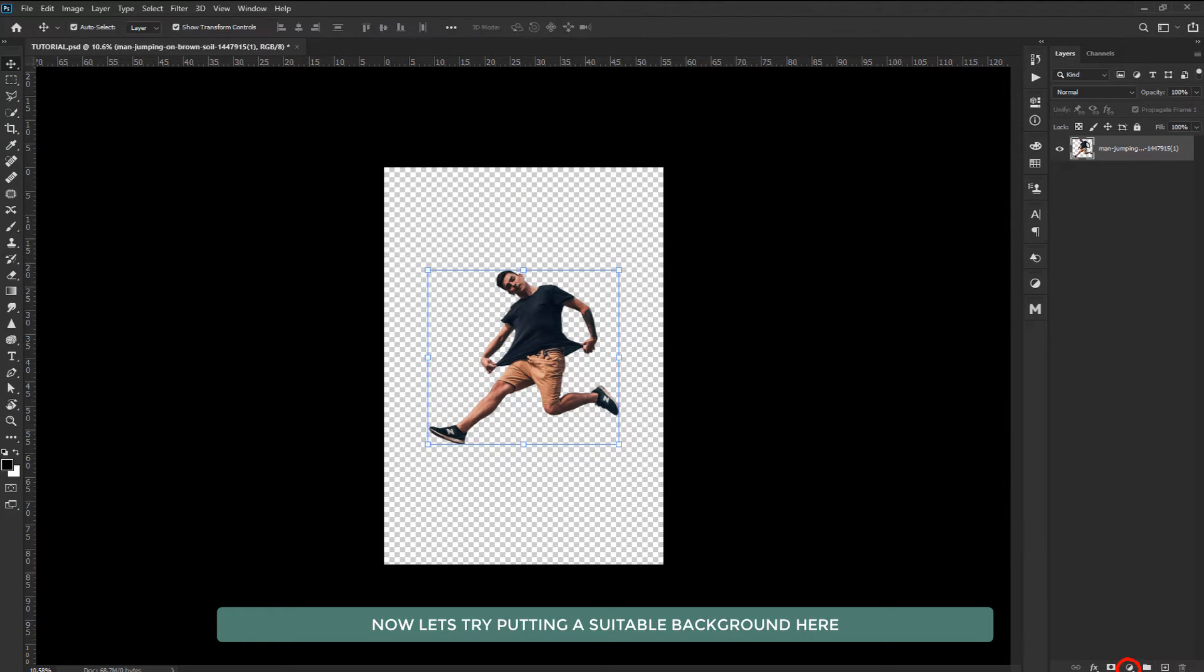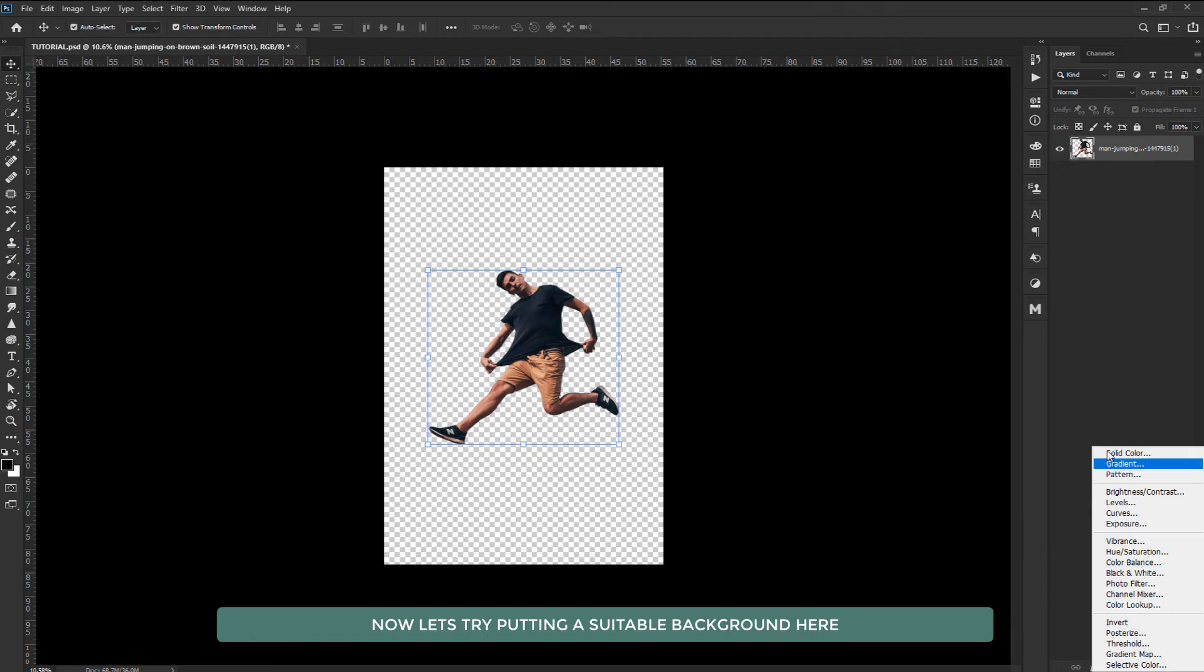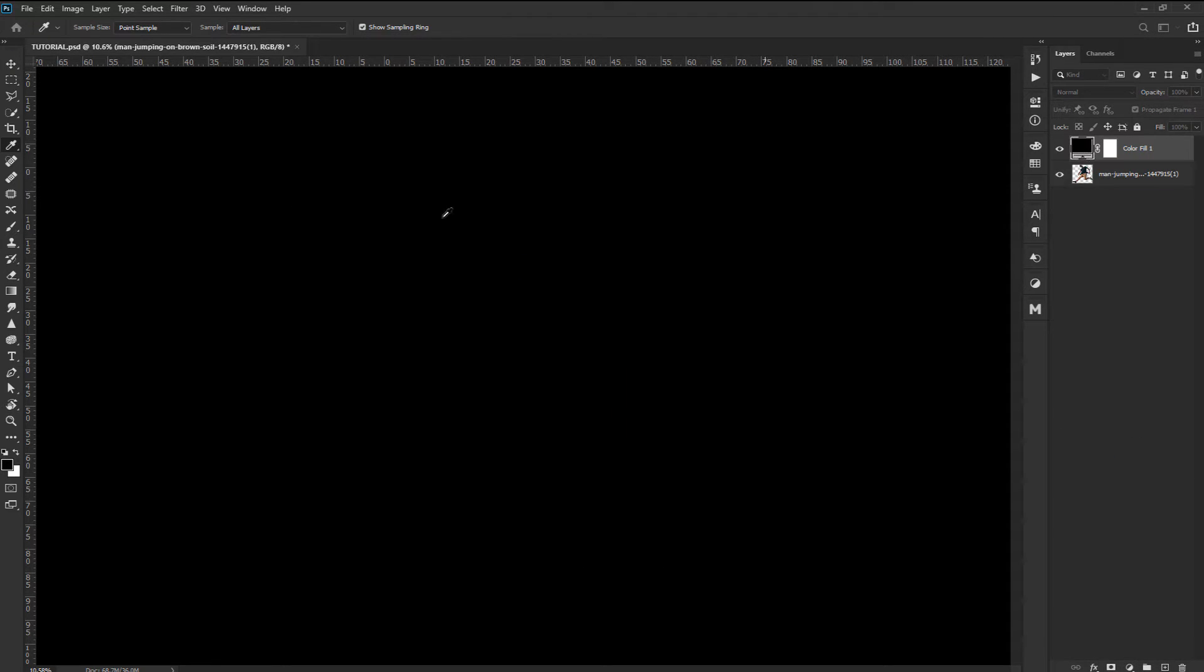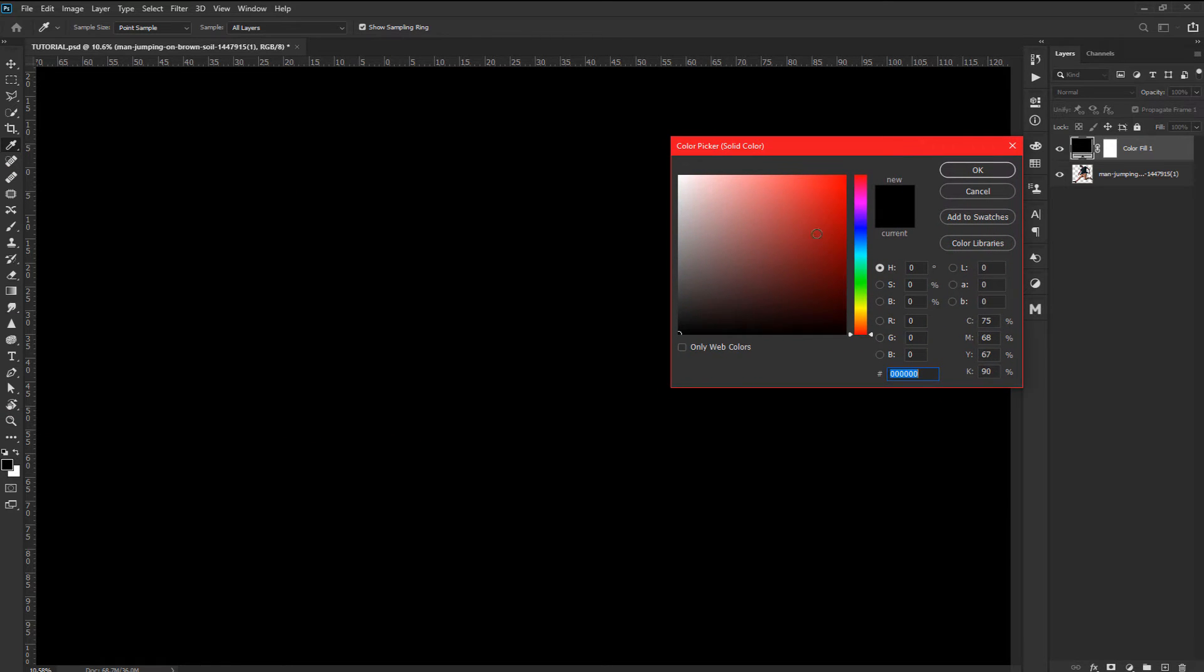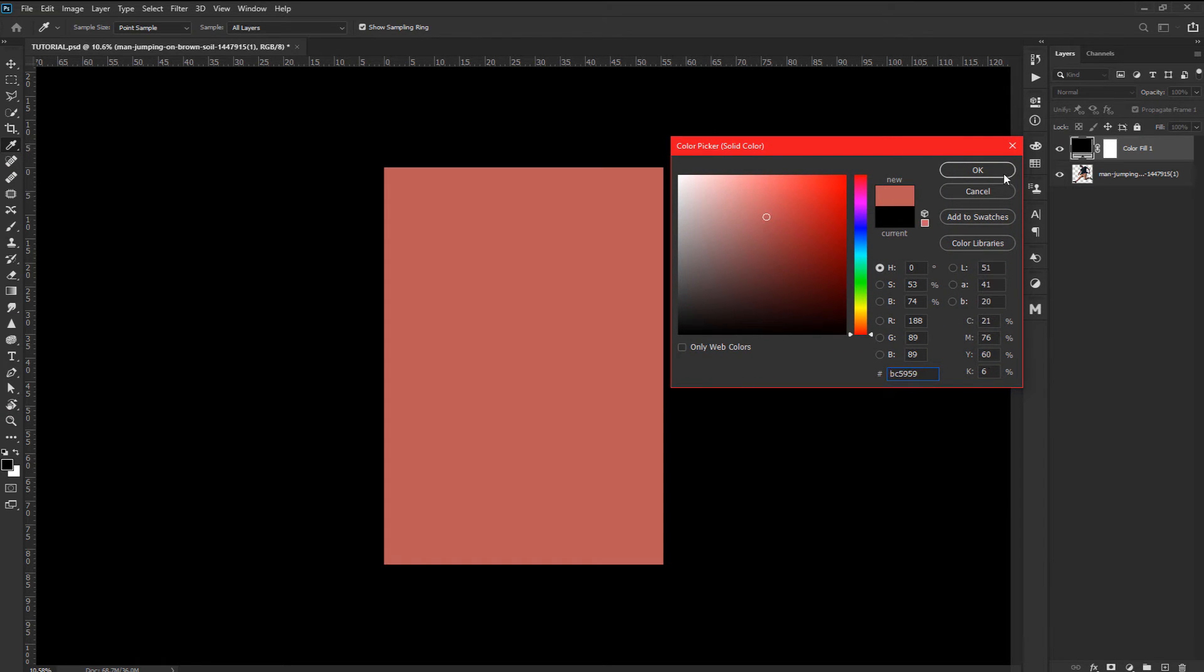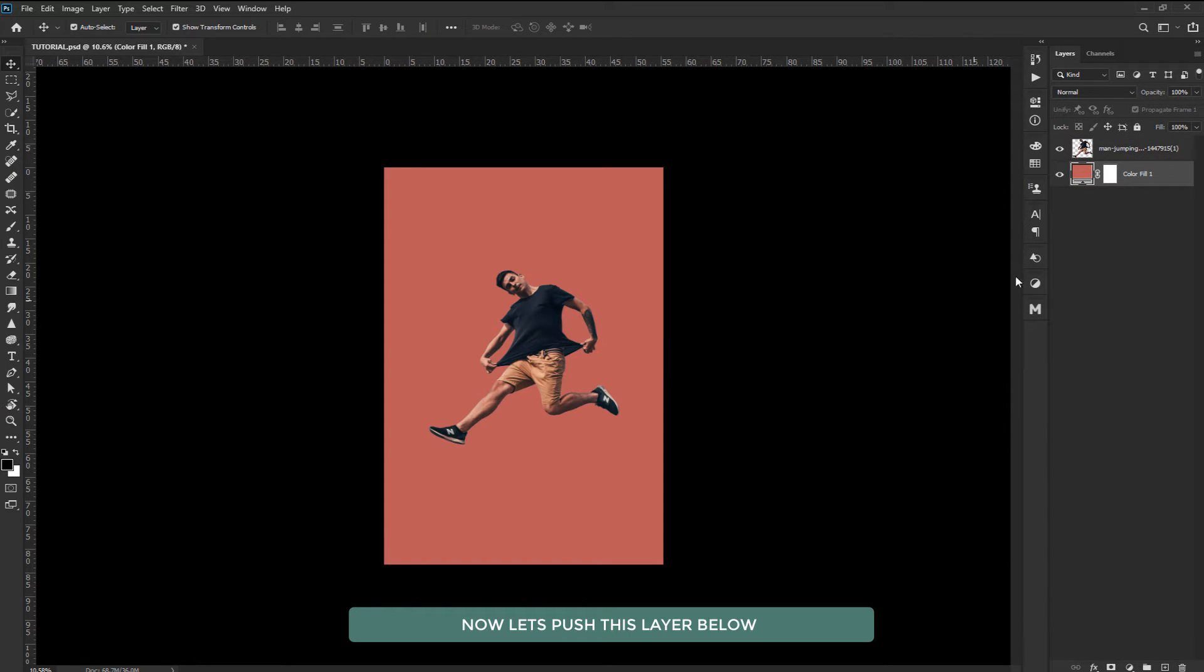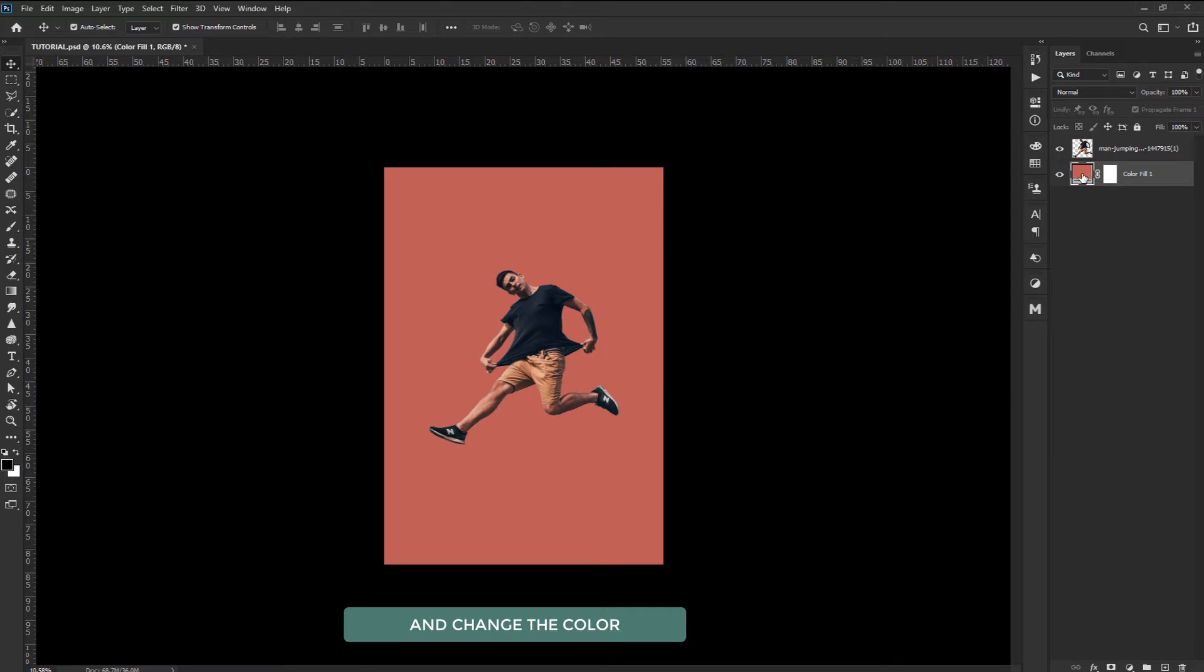Now let's try putting a suitable background here. Now let's push this layer below and change the color.